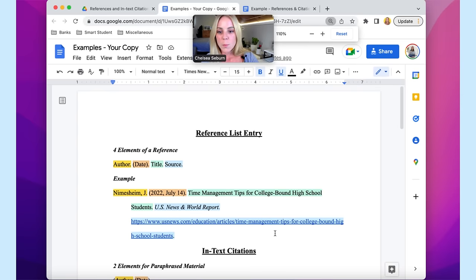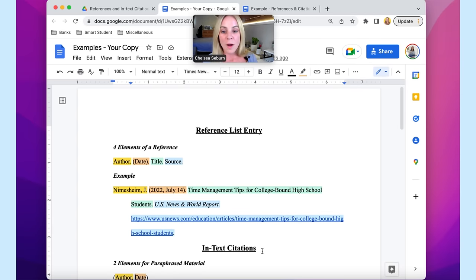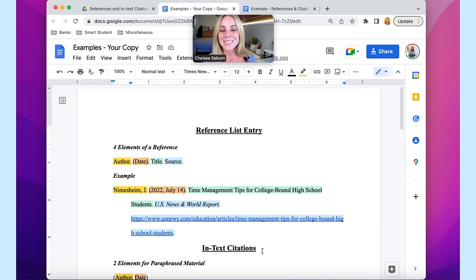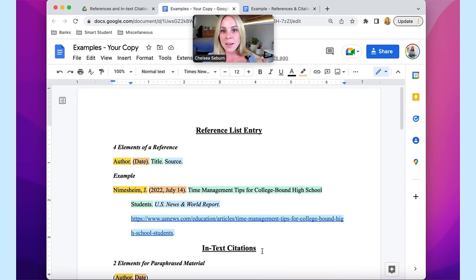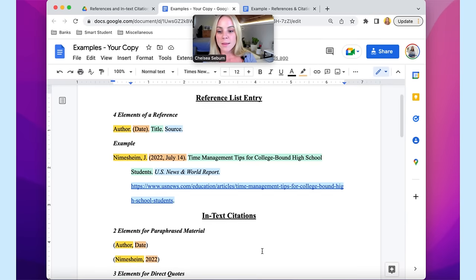The first thing we need to understand is a reference list entry — more specifically the four elements of a reference. These are the four items that you need to include in your reference list entries for it to be considered correct and complete. Those four elements are the author, the date, the title, and the source. As you can see in the real life example, you have all of those four elements present. You have properly and adequately cited this source — you've credited the author. But you're not quite done yet, because when you're writing your paper and you include material from another source, you need to make sure you credit them in your paper as you have in your reference list.